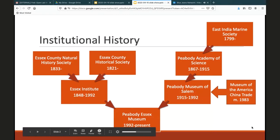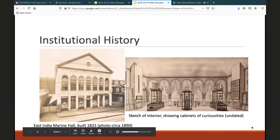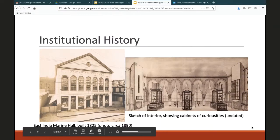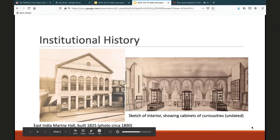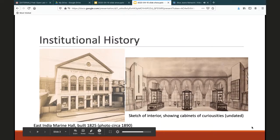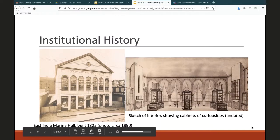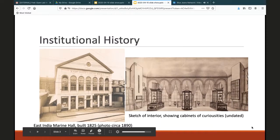The earliest formal recognition of a library was with the East Indian Marine Society. The society was founded as a charitable organization; the dues were used to support families of members who died while at sea. The members, who were all masters or super cargoes of ships that sailed from Salem, either around the Cape of Good Hope or Cape Horn, were charged with keeping logs of their voyages to be deposited in the library and collecting items to add to a cabinet of curiosity. There's a little sketch of the East Indian Marine Hall as it looked early on. It got much more cluttered with time as they gathered more natural and manmade curiosities.